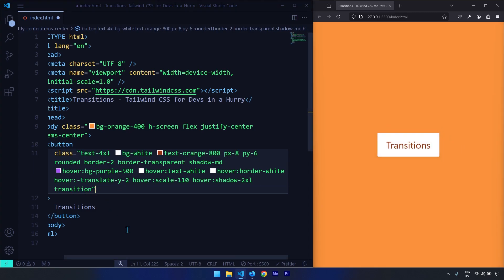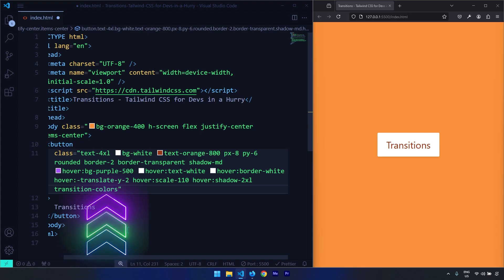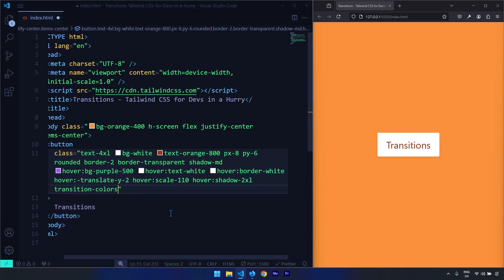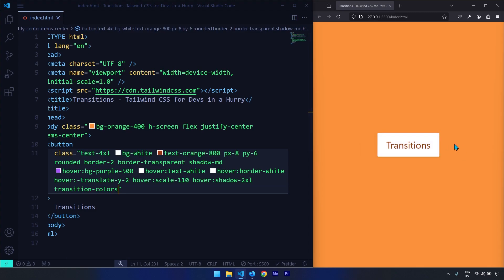Let's change it to transition-colors. This will not transition the scale, translate, or shadow — it only transitions color properties. After saving, we can see the colors are being transitioned smoothly, but the scale and translate are happening instantly, which makes it look a little bit quirky.